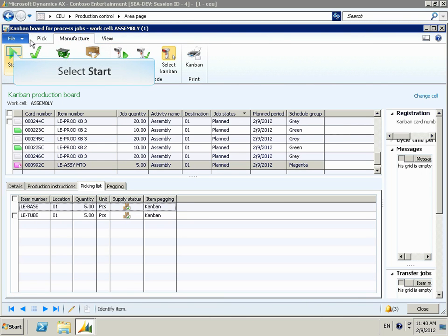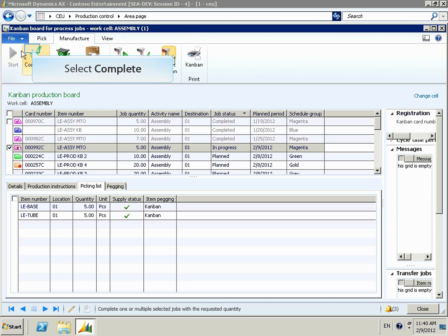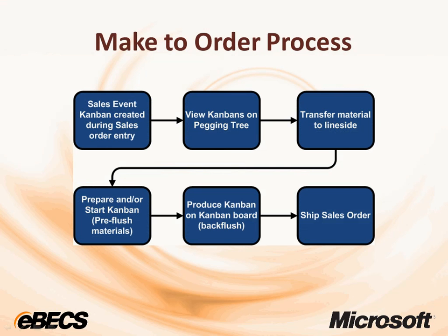We select Start to show that the Kanban was started — this is an optional step. Once the production worker completes the activity they're working on, they'll select the particular Kanban and then select the complete box. In this case, this will put the finished good in inventory and it will be ready to be shipped to the customer.